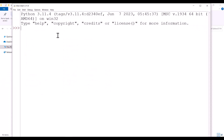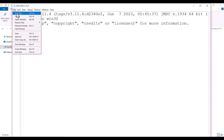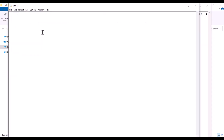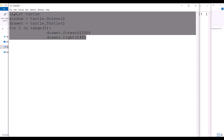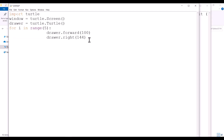Now let's create and run a simple Python file. I click on File, then New File, and here I can start coding. For example, suppose that I want to draw a star. This is the code which I want to use — this is the code for drawing a star.